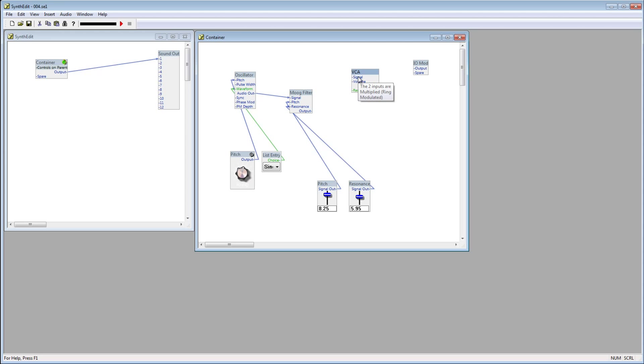The VCA has 3 input plugs here: signal, volume, and response curve. The sound source goes into signal and is passed through to the output.